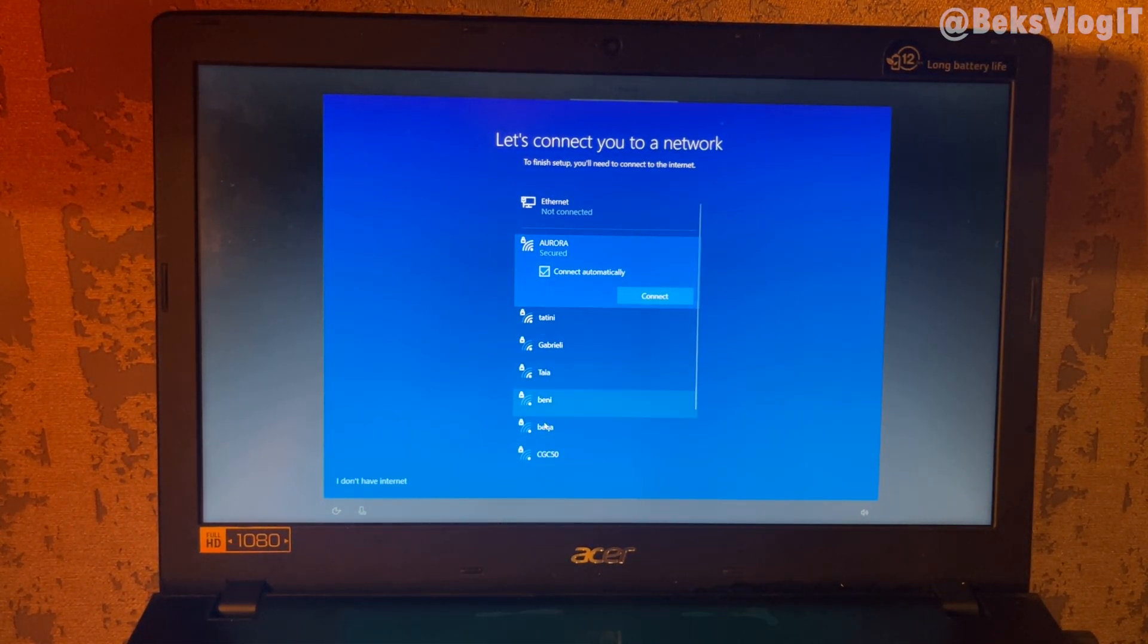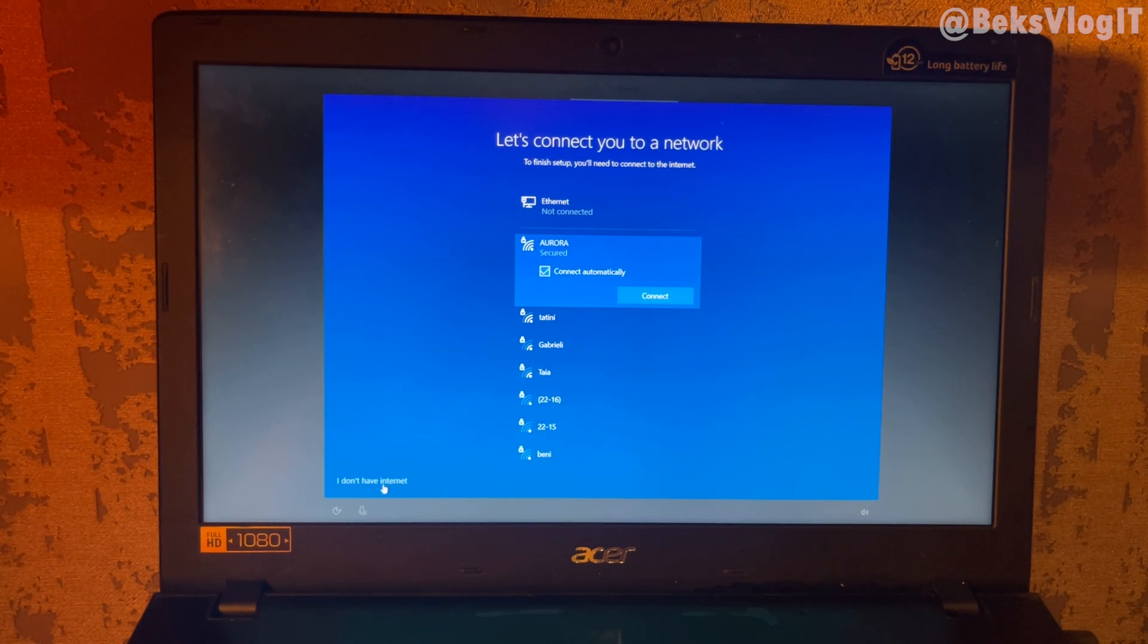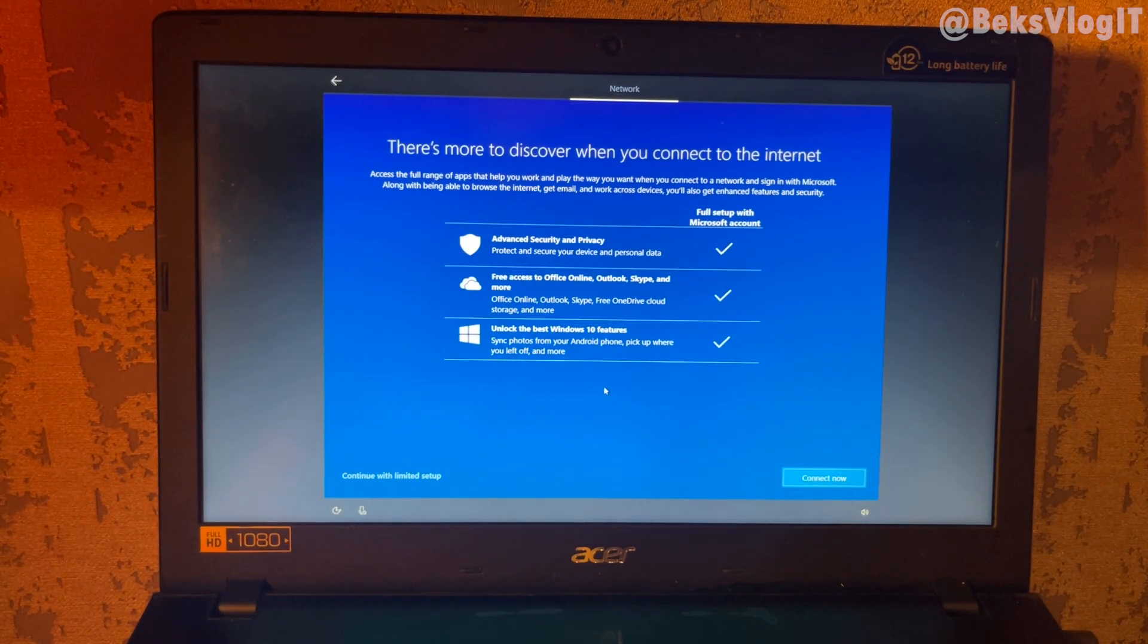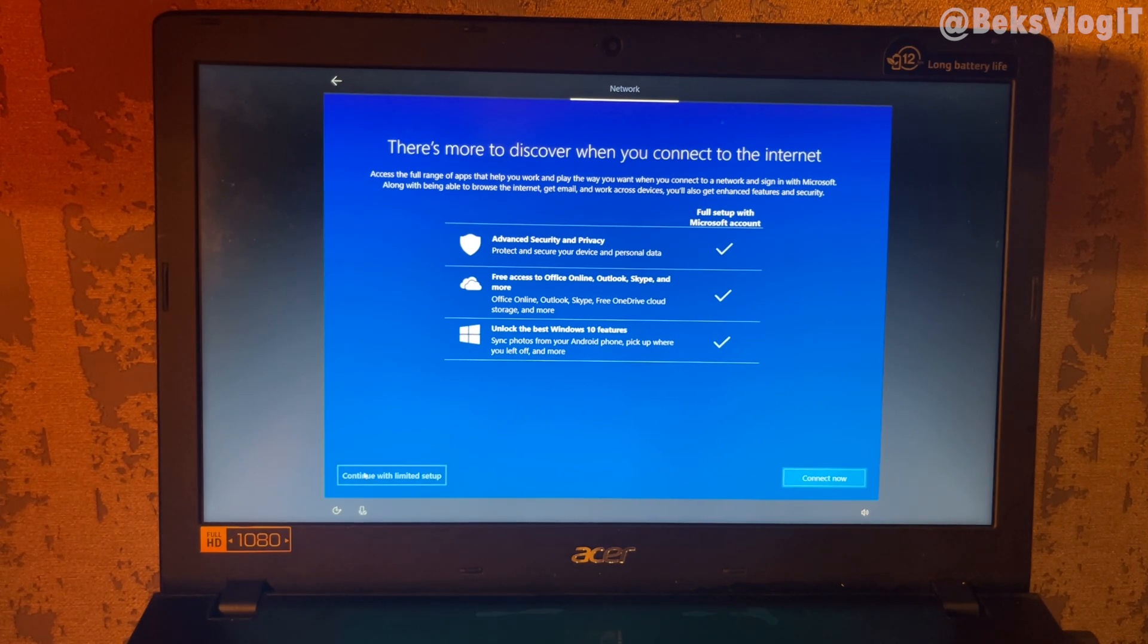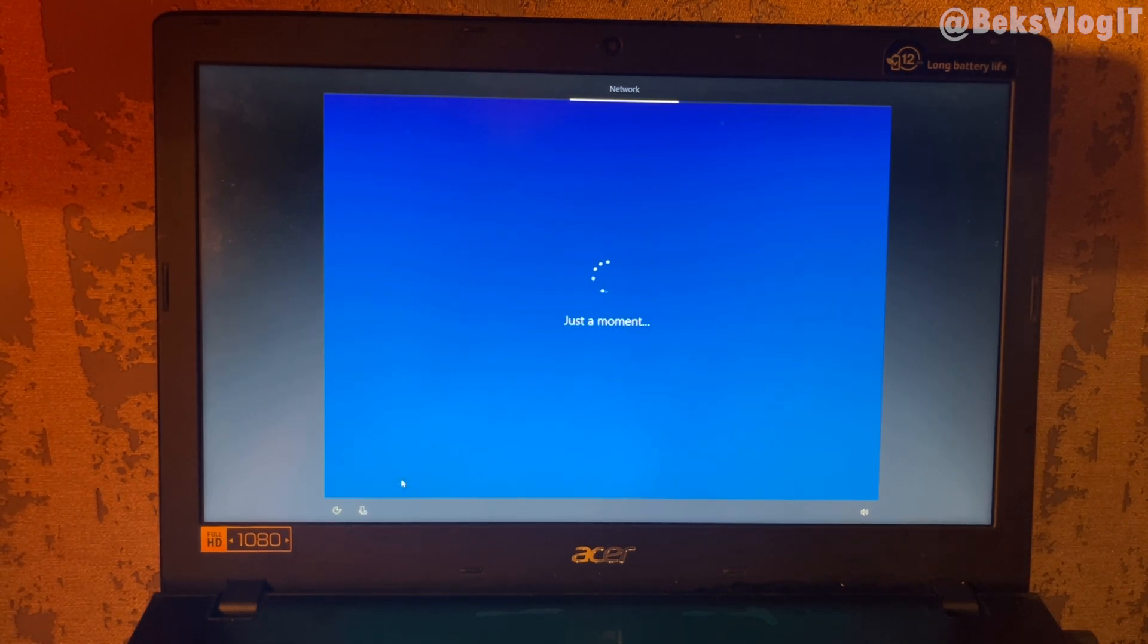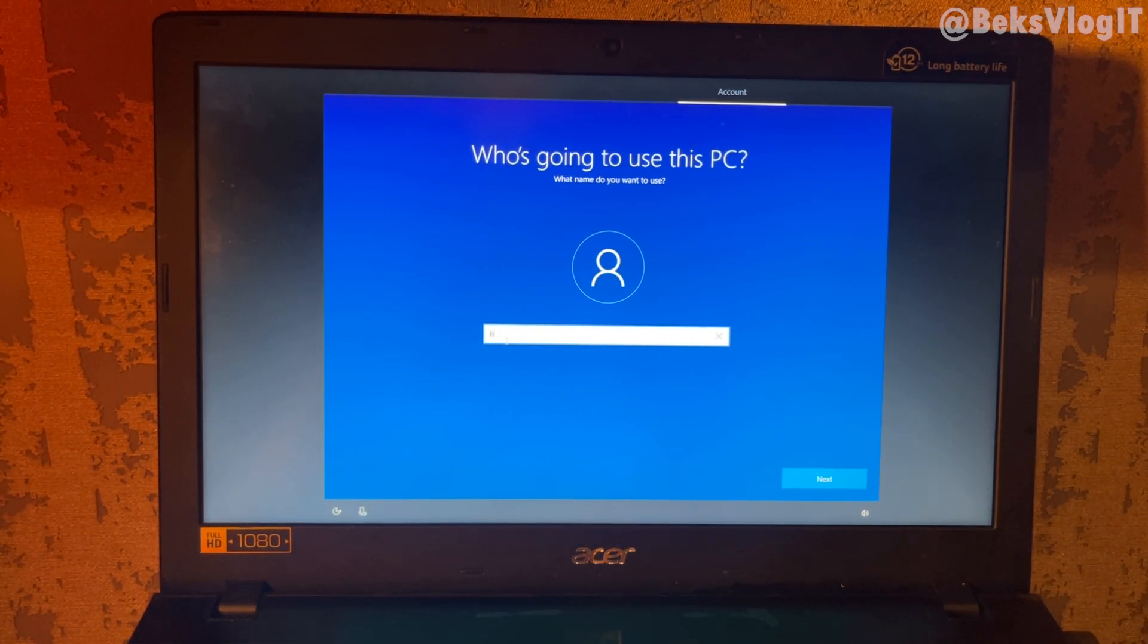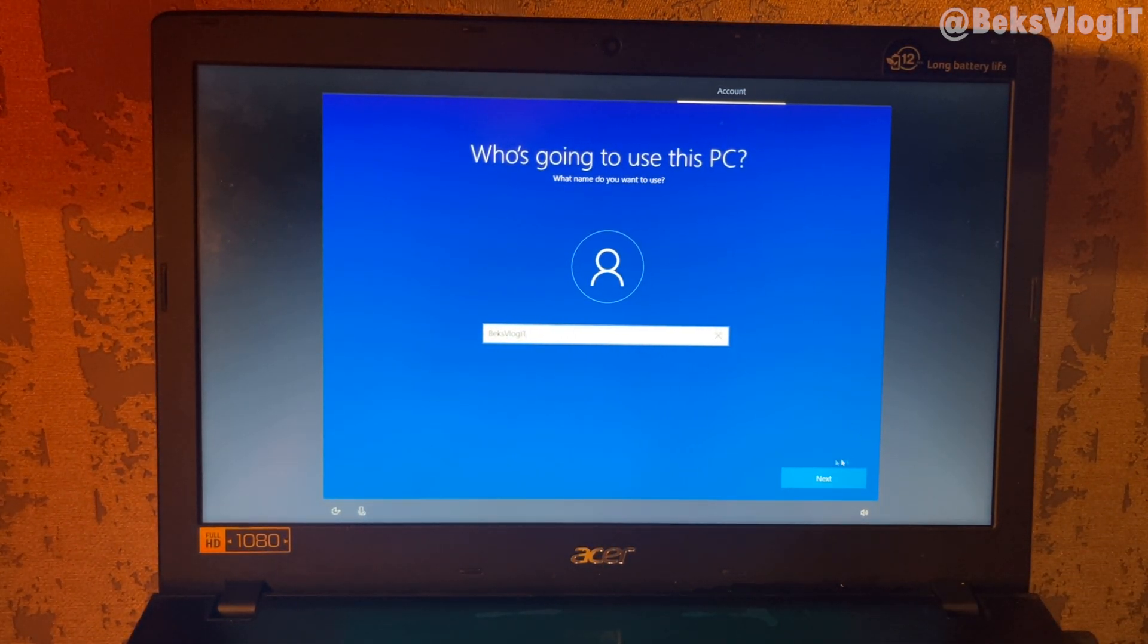Now we want to connect with the internet, but for now we don't need internet and you can use I don't have internet like this. If you have internet, you can use it. Here, choose continue with limited setup, your name, and click next.